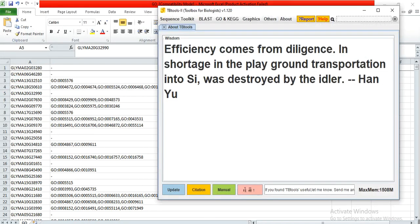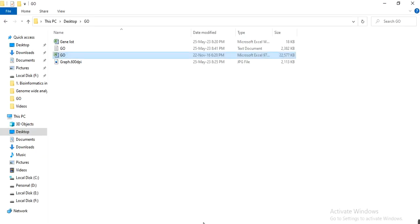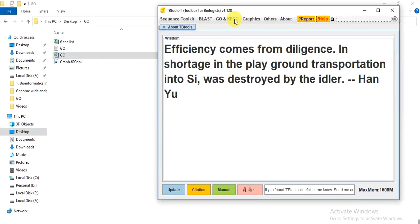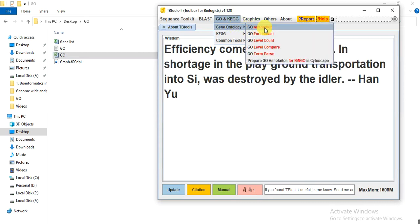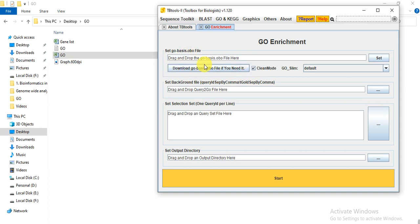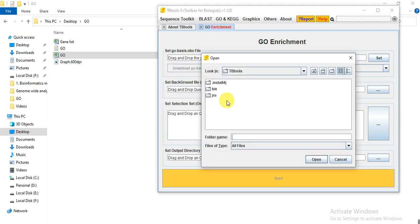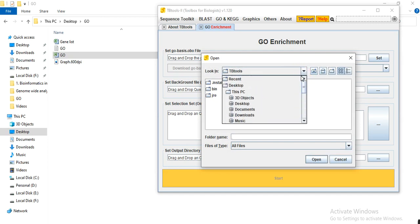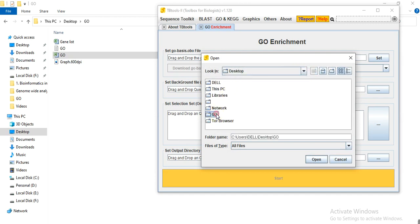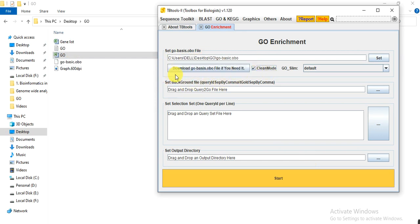Now open the TBtool, go to the GO and KEGG gene ontology GO enrichment. And then first set GO basis .obo file. You need to download it, so click on here, download go.basis.obo file. And here yes, and give the directory from where you want to save it. I want to save it in this folder where I have kept all the files.